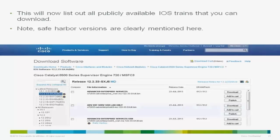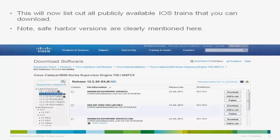The download will require a login with valid credentials. A key thing to note is the small tick mark next to certain images — this is what Cisco calls a safe harbor image. Safe harbor is an image given elevated status by Cisco because it's deemed to be very stable in environments. If you're unsure of what to use, always go for a safe harbor image.